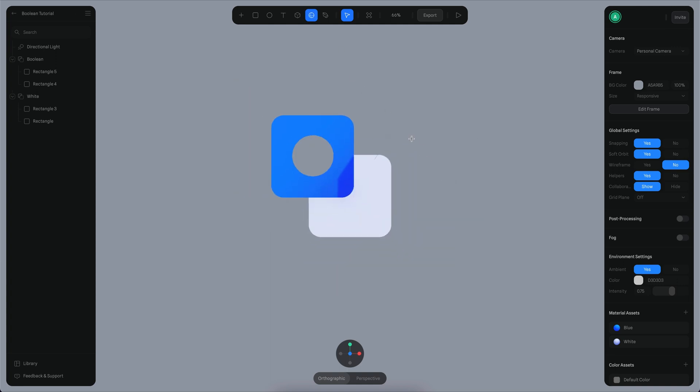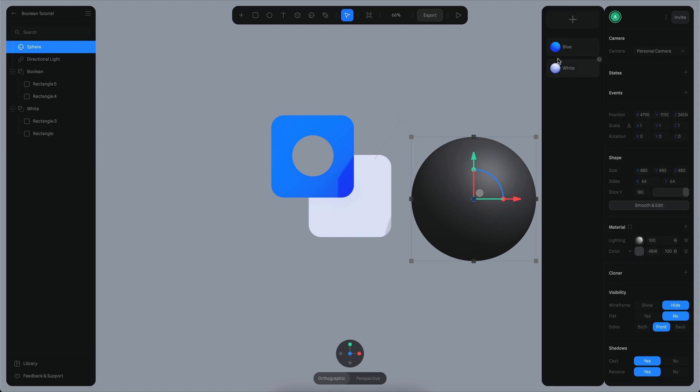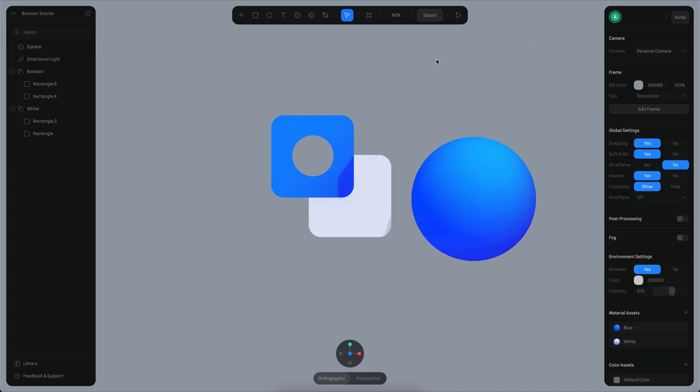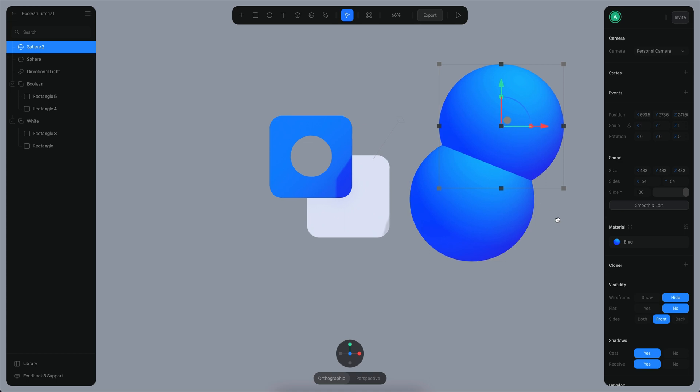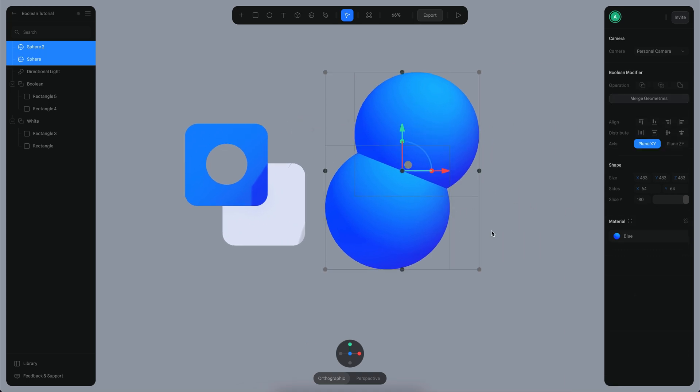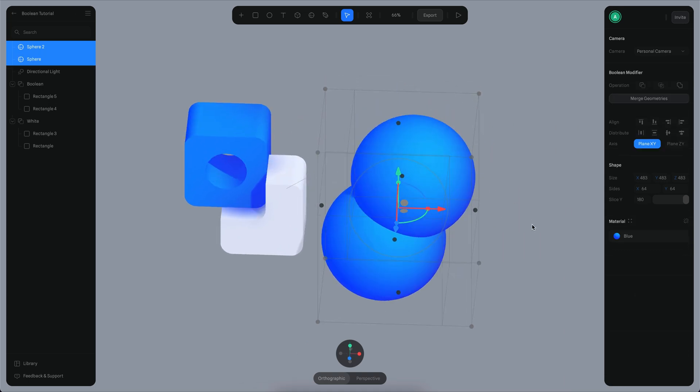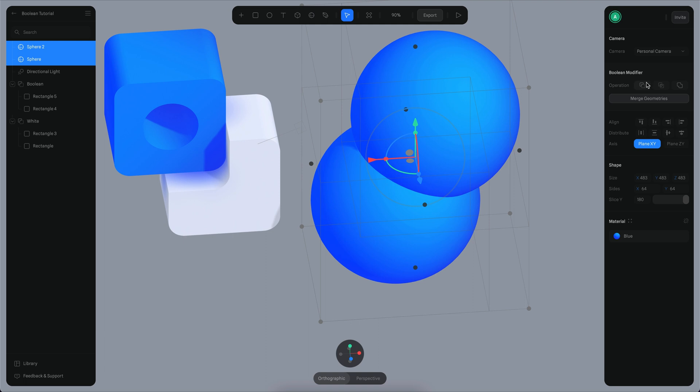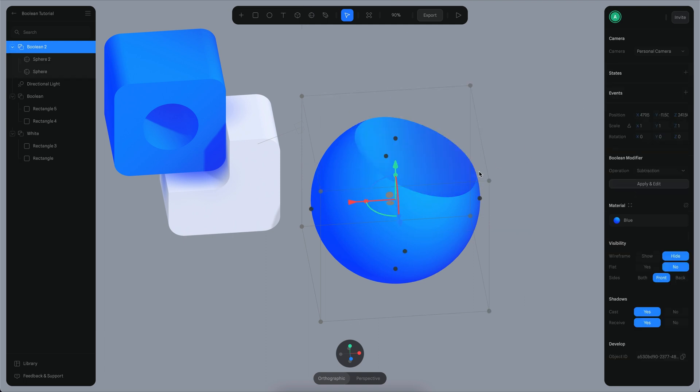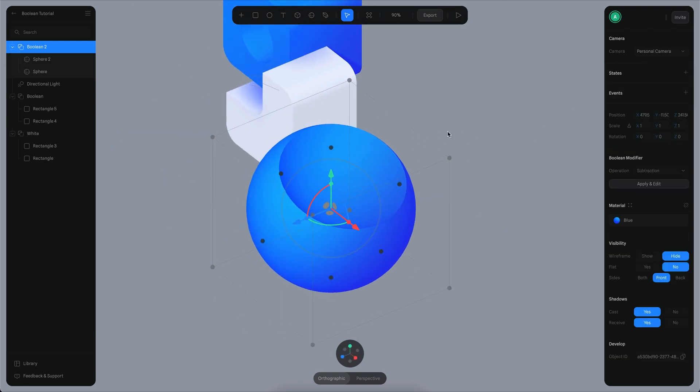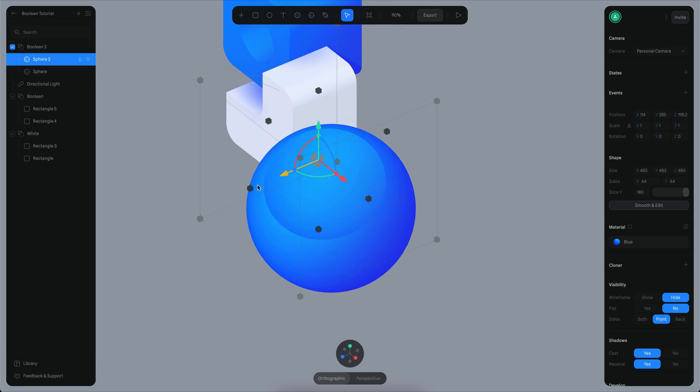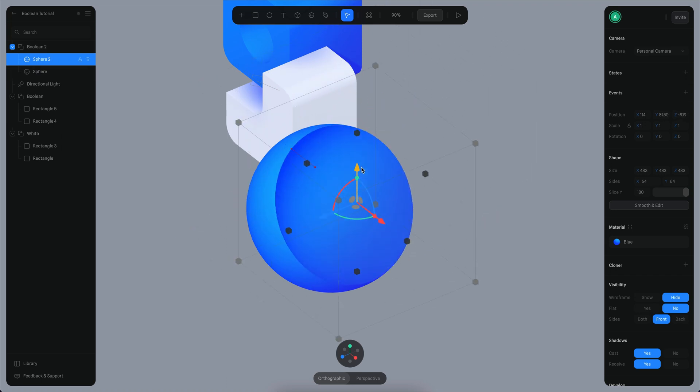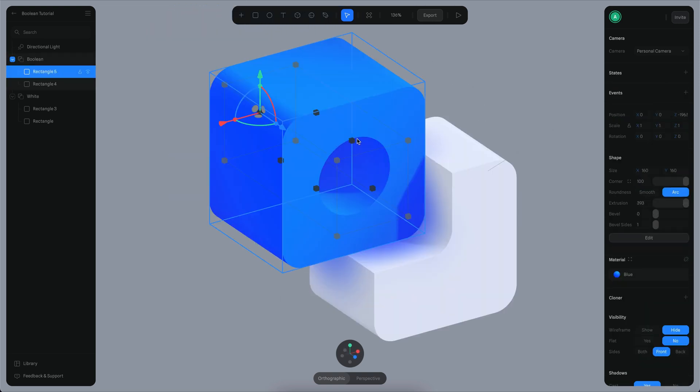I'll create a sphere and give it a blue color or something. Maybe I can duplicate my sphere. If I select the two of them and subtract the shapes, you can see I have the same result. Now if I move the sphere to the top, you can see it's subtracting the one in the middle.